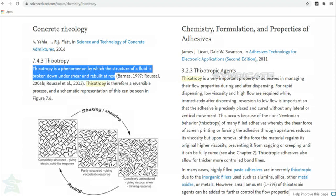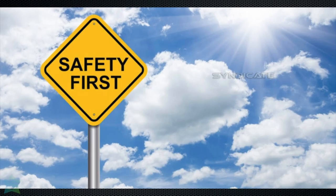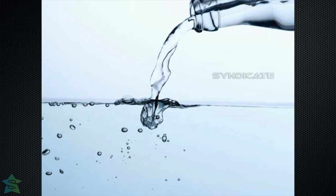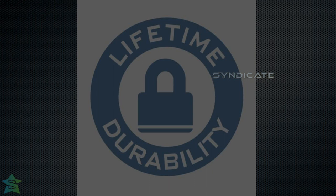Bitumen is elastic in nature such that after loading is removed, it comes back to its original position. This property must be ensured by conducting various studies on the material. Bitumen studies must be conducted in the aspects of safety, purity, cohesion, adhesion to aggregate, and durability, which involve various tests that will be discussed in the following videos.